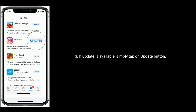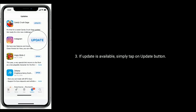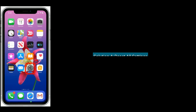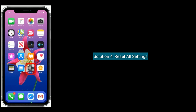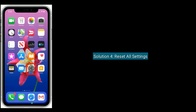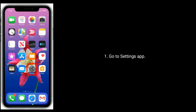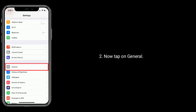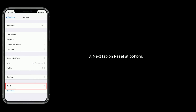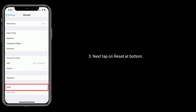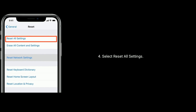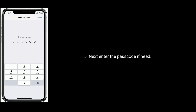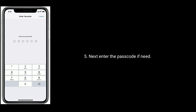If an update is available for Instagram, simply tap the Update button. Solution 4 is to Reset All Settings. Go to the Settings app, then tap on General, then tap on Reset at the bottom. Select Reset All Settings, then enter your passcode if needed.